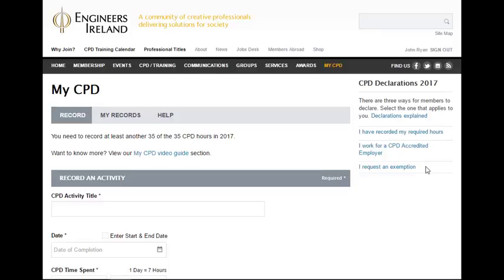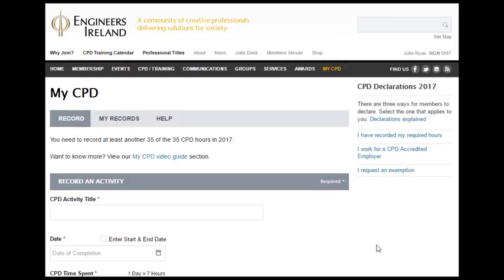Finally, for members who, under certain circumstances, are unable to undertake 35-hour CPD, they can request an exemption. Let's look at how a member uses MyCPD to adhere to the CPD policy based on each of these three possibilities.